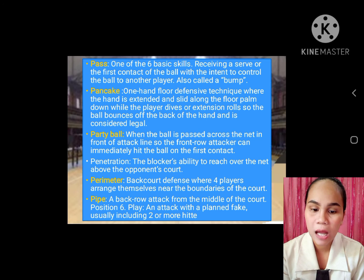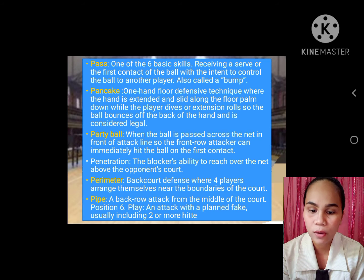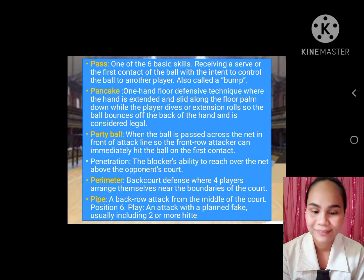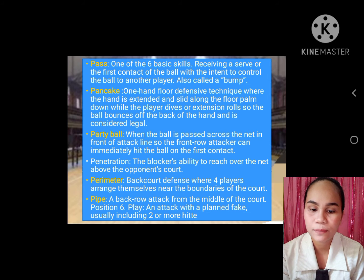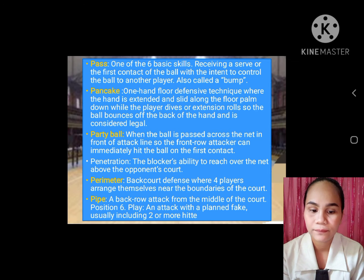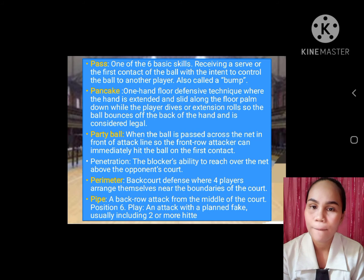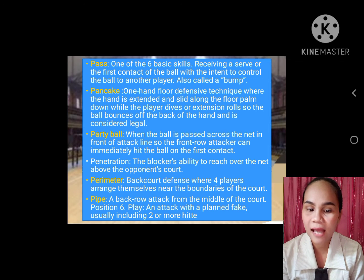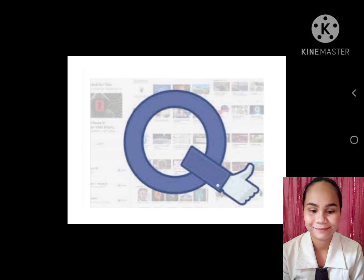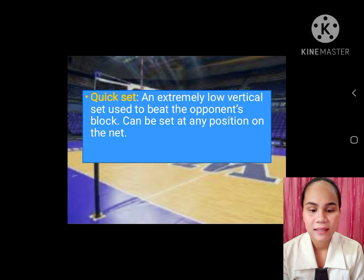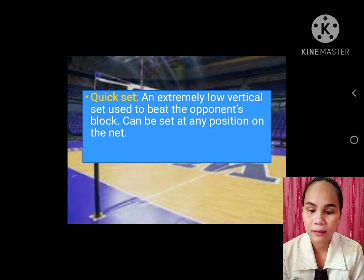Penetration: the blocker's ability to reach over the net above the opponent's court. Perimeter: backcourt defense where four players arrange themselves near the boundaries of the court. Pipe: a back row attack from the middle of the court. Play: an attack with a planned fake, usually including two or more hitters. Q. Quick set: an extremely low vertical set used to beat the opponent's block, can be set at any position along the net.